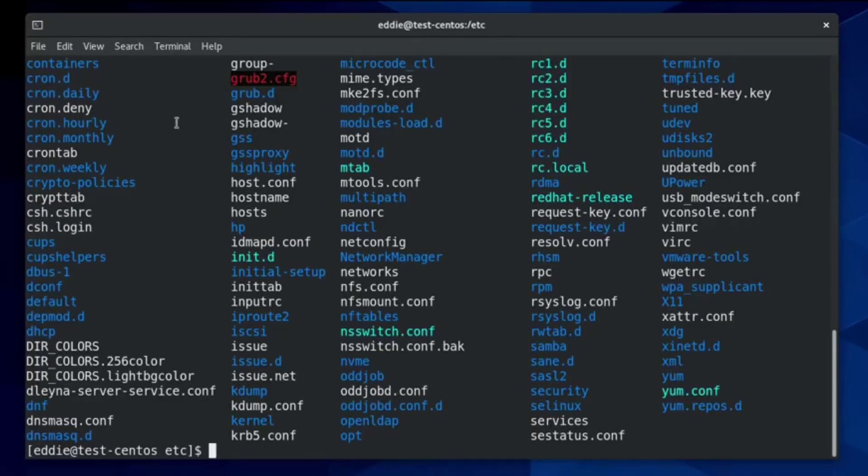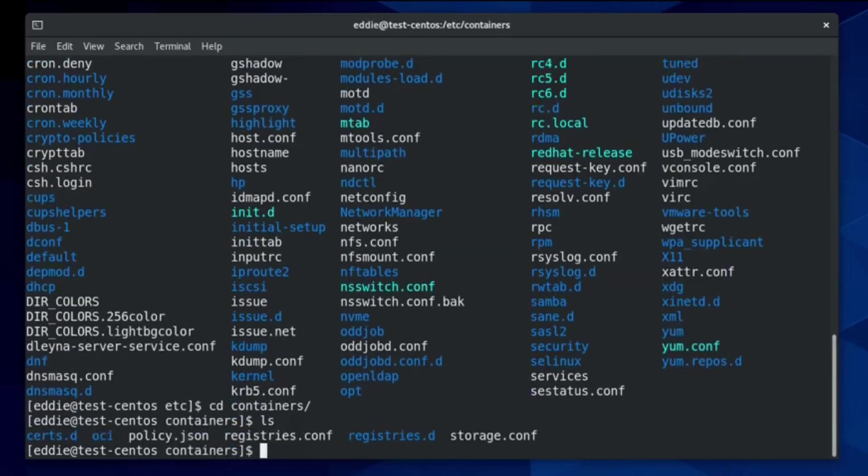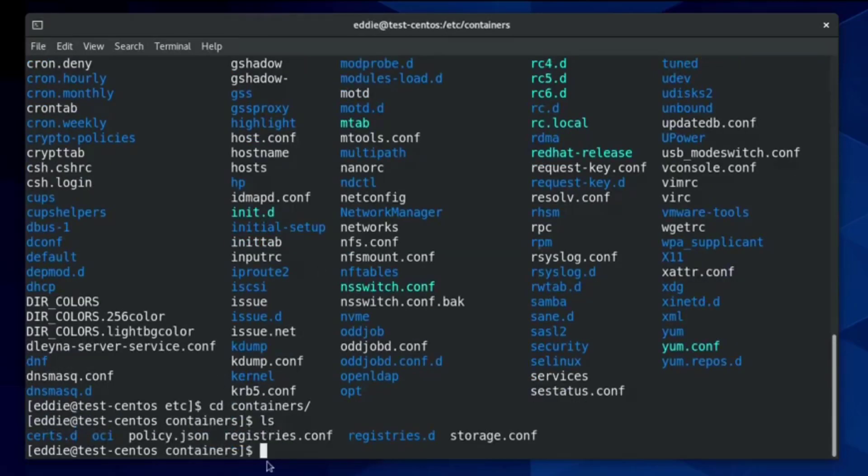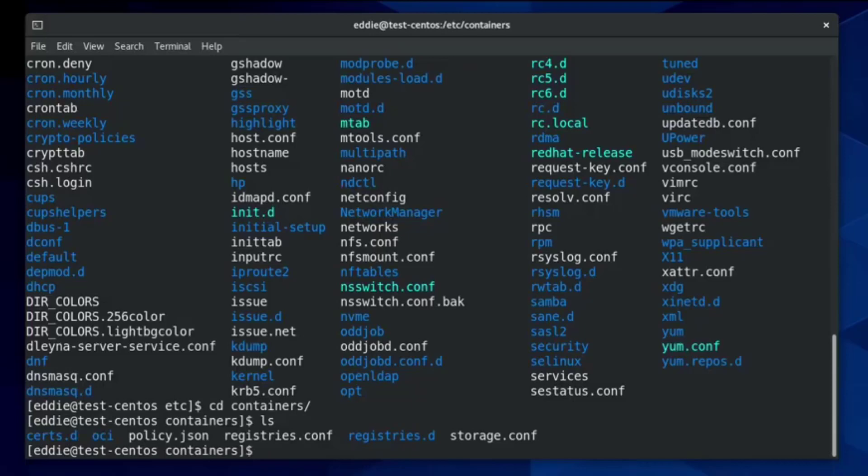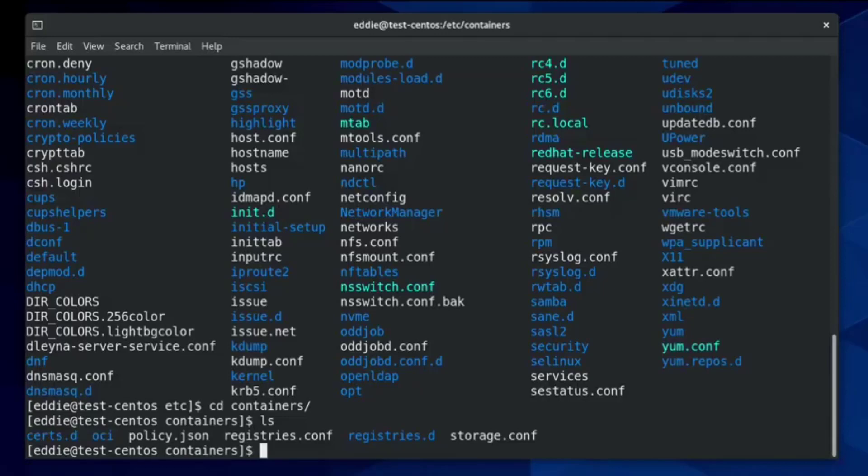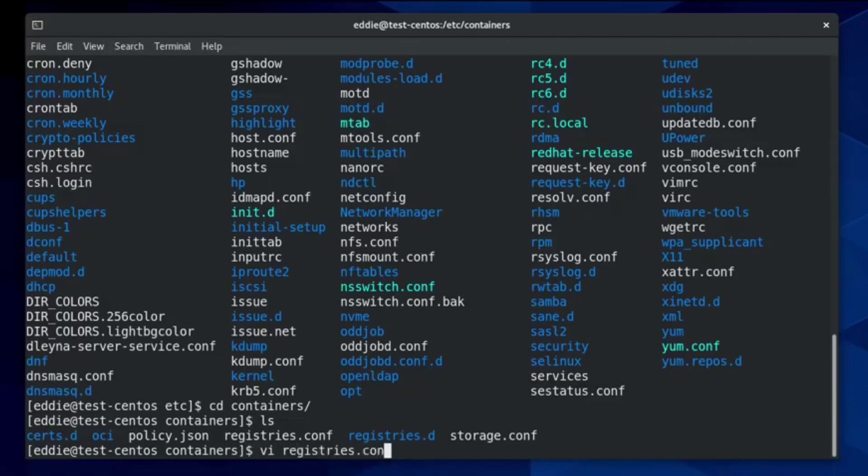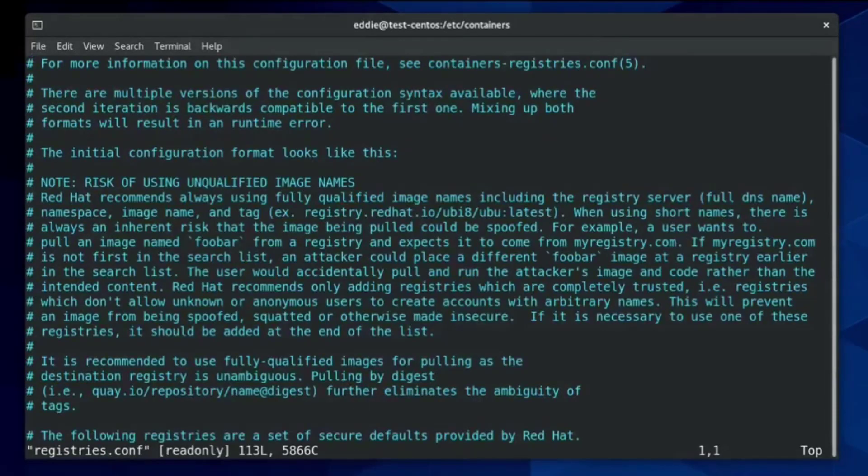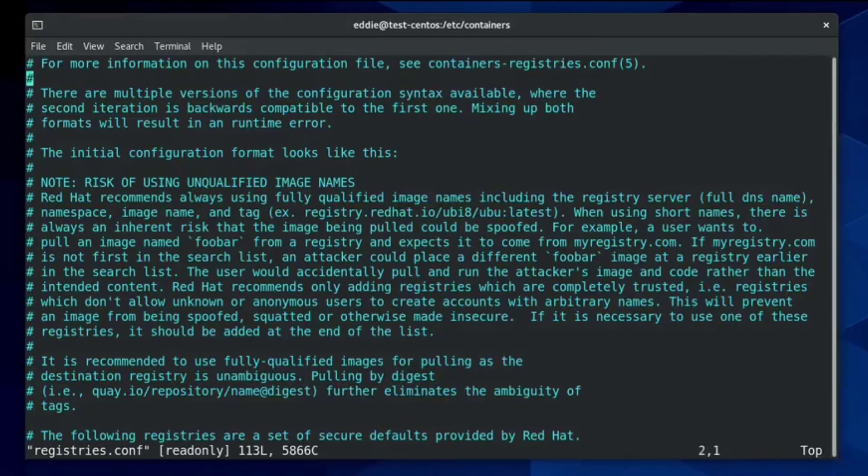And that directory is going to be the containers directory. And within containers, you will have registries.conf. And this registries.conf is where you're going to have the different repositories configured that Podman and other tools would have access to be able to search. Now, there may be some more fine-grained information about that, which I'm sure that you would be able to find documentation for. But for my understanding, where I am in my journey of learning, that's what I understand the registries.conf to include. So I'm going to VI into that. We're not going to make any changes, but I just want to take a look at one thing in particular here.